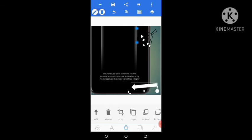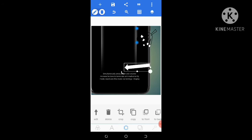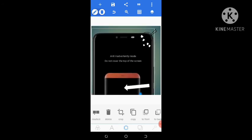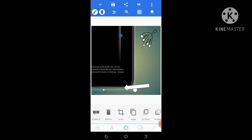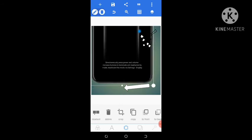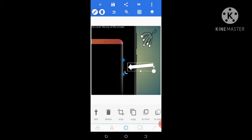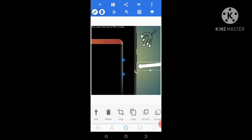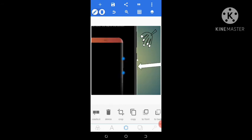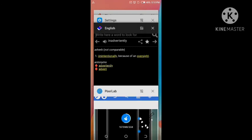To terminate Anti Inadvertently Mode, simultaneously press the power button and the volume increase button. You can reactivate this mode via Settings > Display. So if it's showing you that message, first remove your hand from in front of the camera, and second, simultaneously press the power button on the side of the phone and the volume increase button at the same time to terminate the Anti Inadvertently Mode.